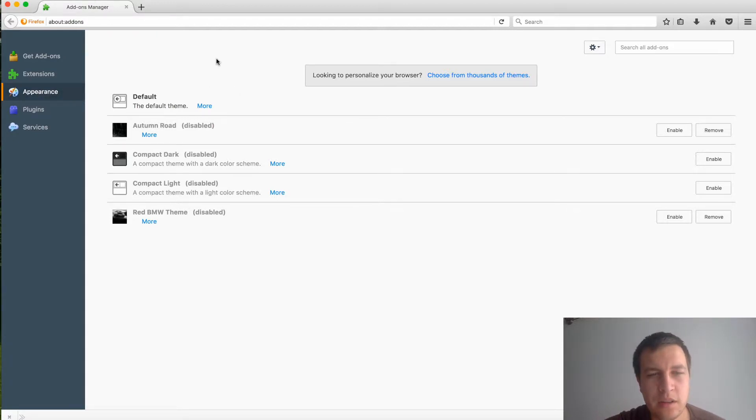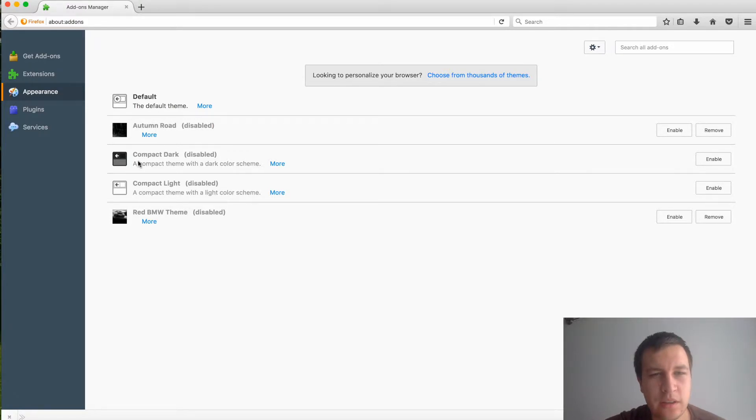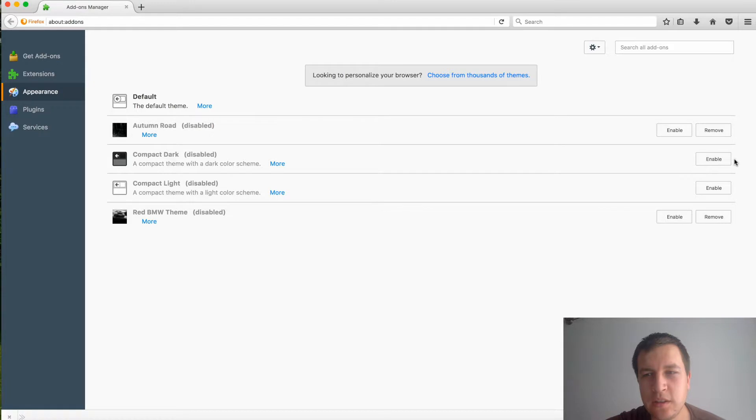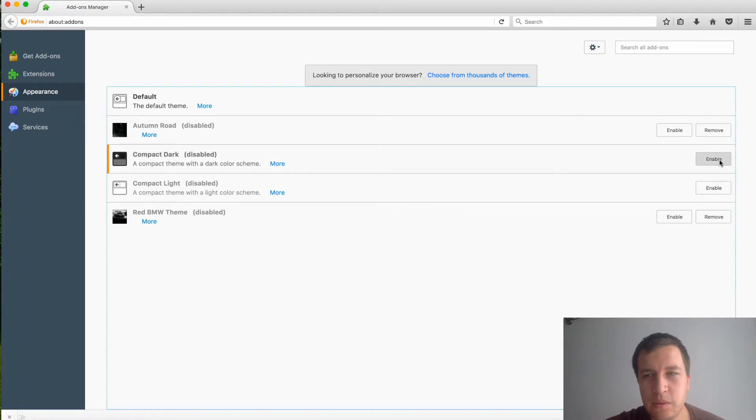themes at the moment. For example, you will have like default, compact dark, and compact light, and here you can just enable them. Let's try with some standard themes, so just compact dark, and here you go.